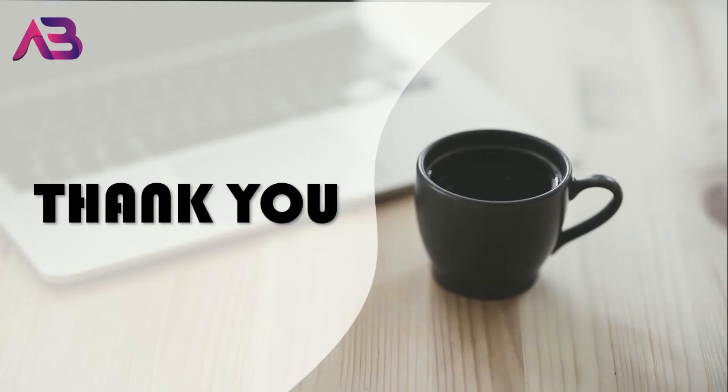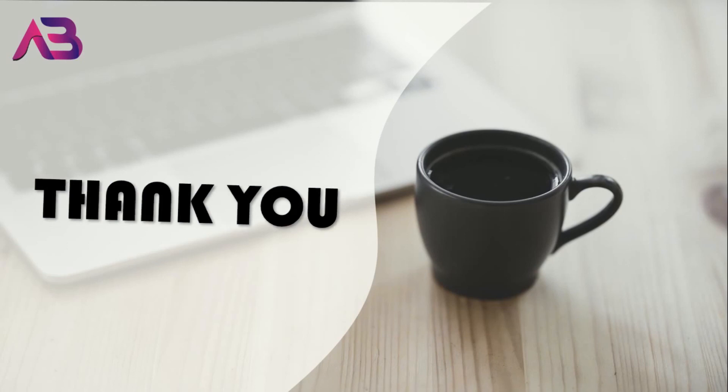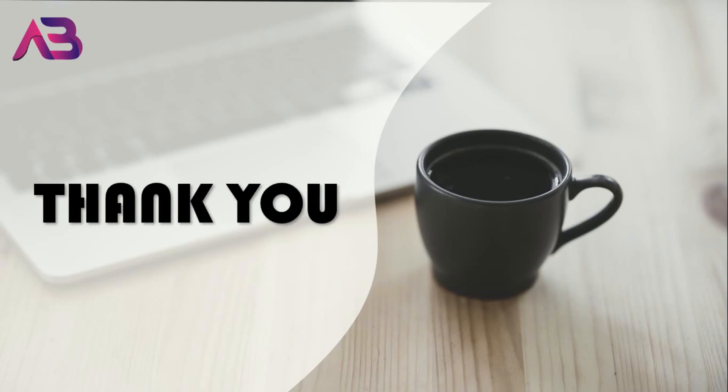Alright, that's it for this video. Hope you have learned something new and thank you so much for watching till the end. See you in my next video. Take care. Bye.